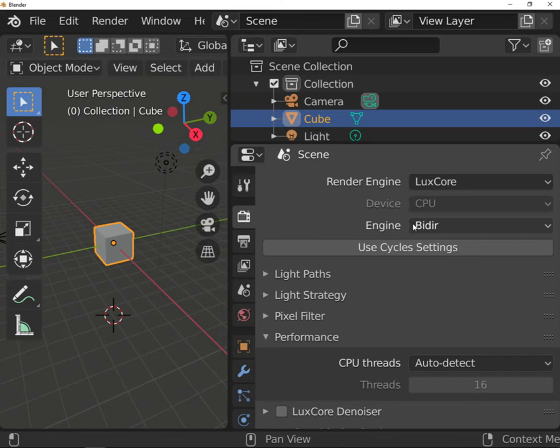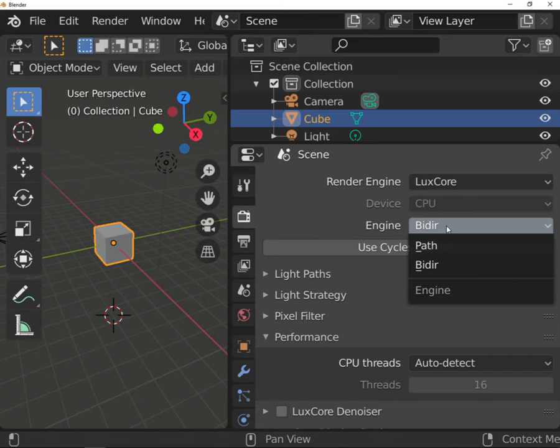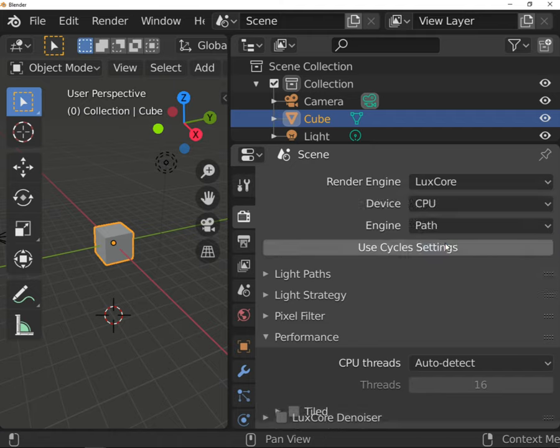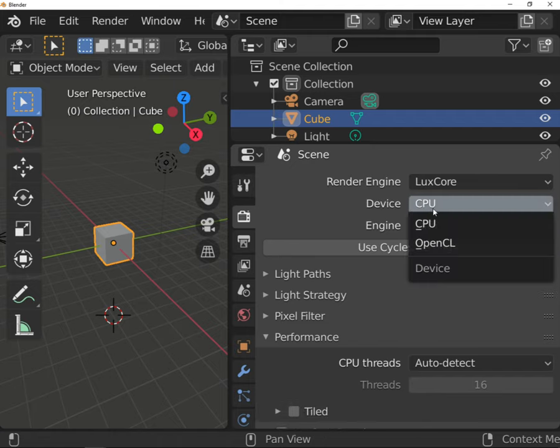As mentioned before, Bidirectional Path Tracer can use only CPU. You won't get the possibility to use the Tiled option either.